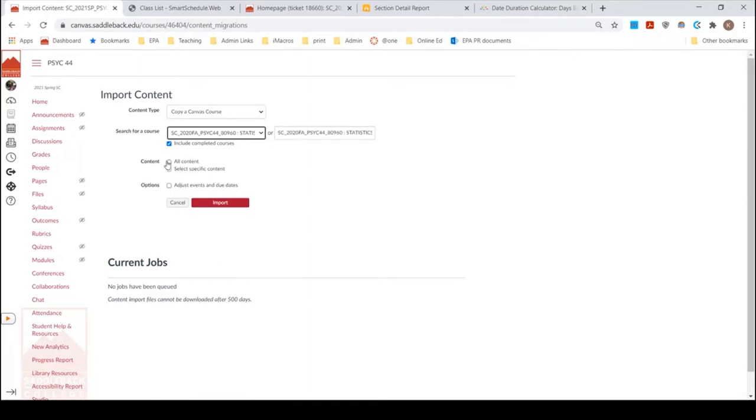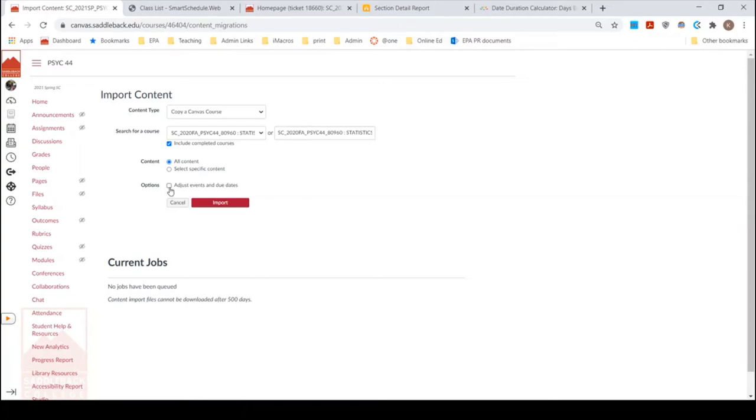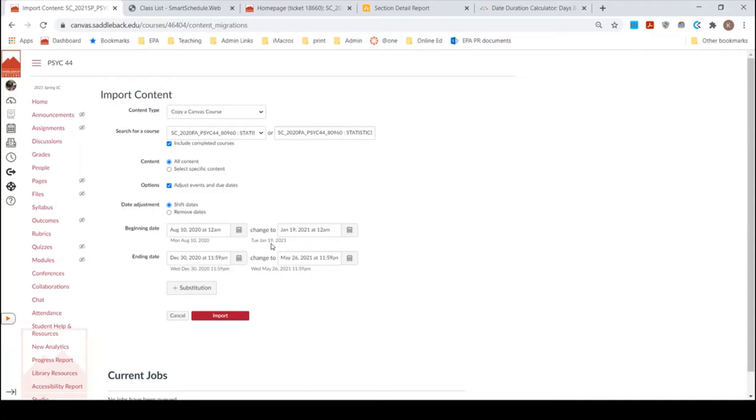I want to select all the content because I want the whole course to come over not just exams or anything like that, but I do need to adjust the events. So here if you merge over right away you might hit some glitches. See how this course starts on a Monday and the next course starts on a Tuesday. That could cause problems. It could shift your due date. So like let's say you have Friday deadlines, it may move them to Saturday.